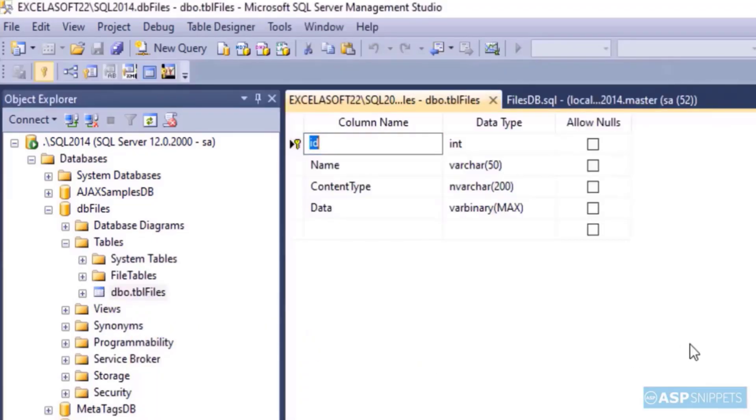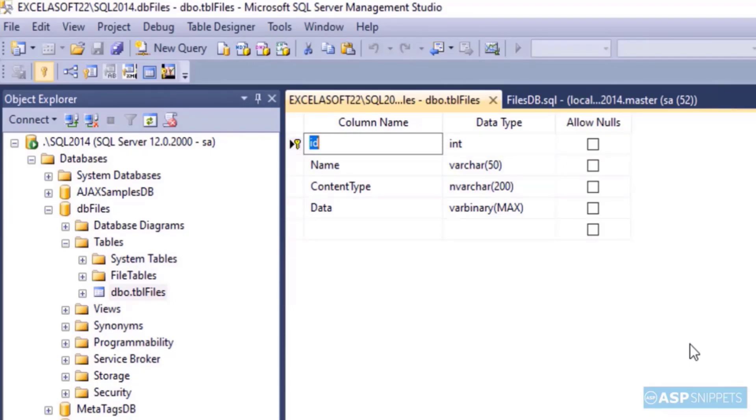The table has four columns: ID, name, content type, and data. ID will be the file ID. Name is the name of file, content type is the content type of the file which is like jpg, png, and pdf. Data is the actual binary data.